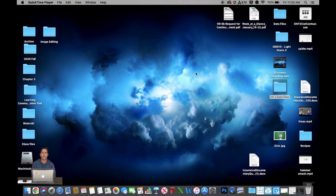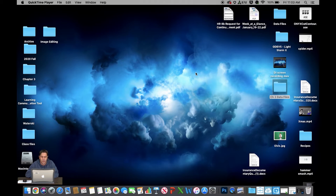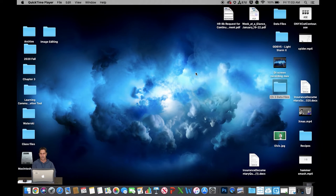Hey guys, I want to walk you through a handful of activities today. They're all short. They all deal with color range and a new selection technique called Quick Selection Tool. We'll use those both independently and in combination with each other.